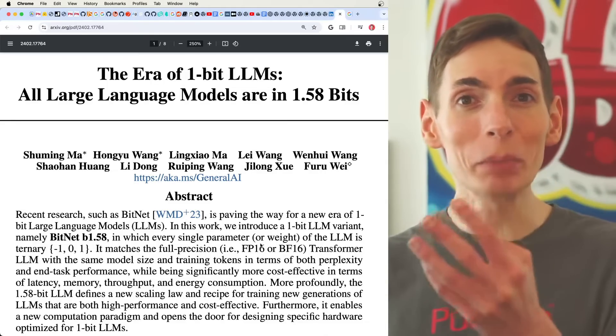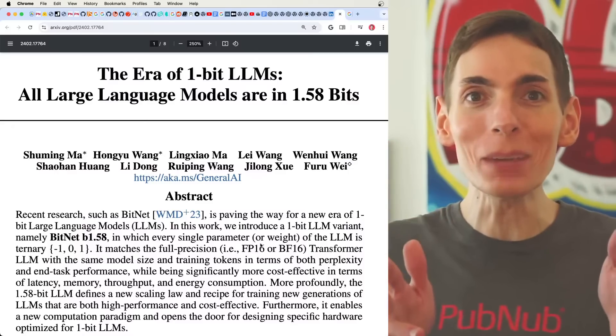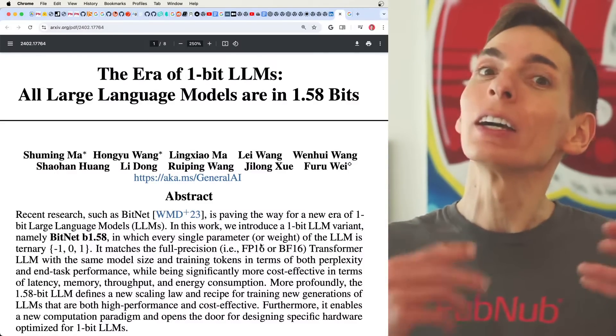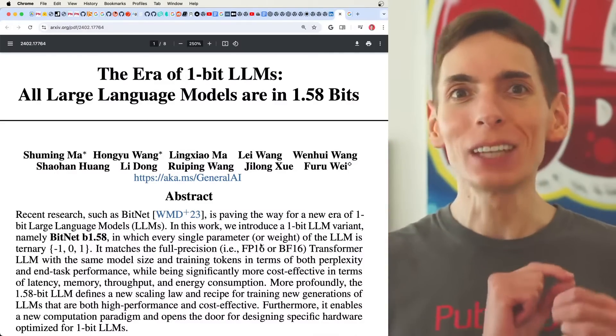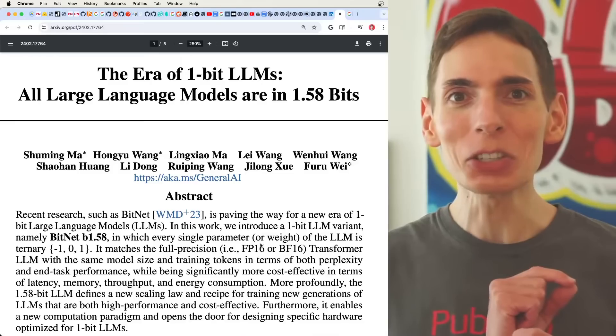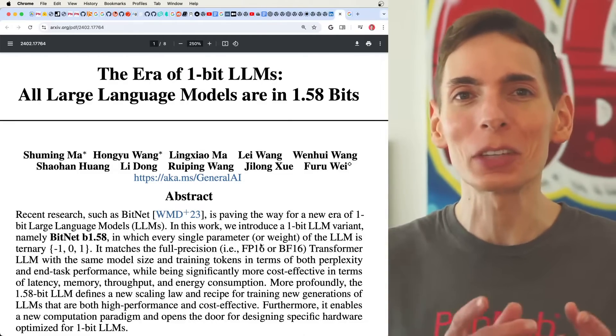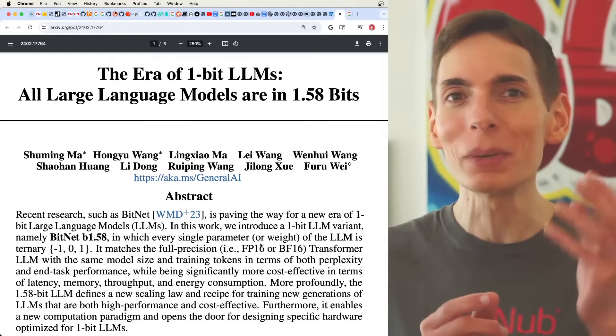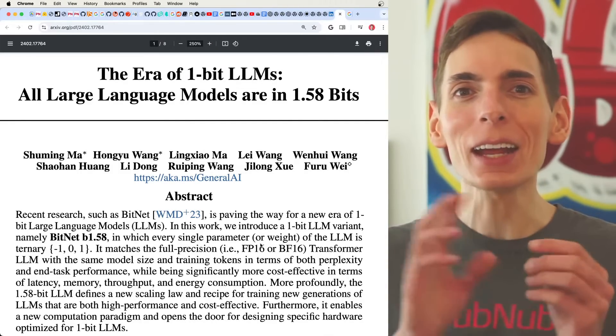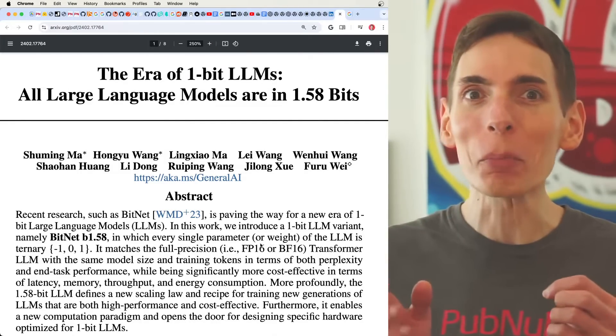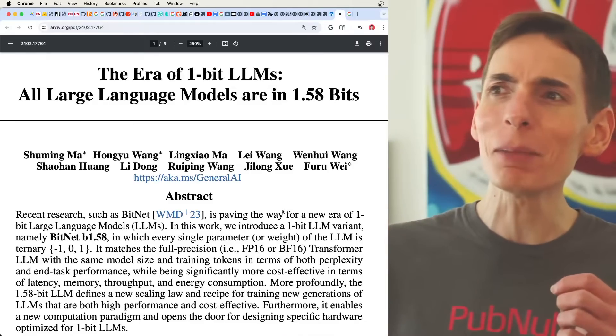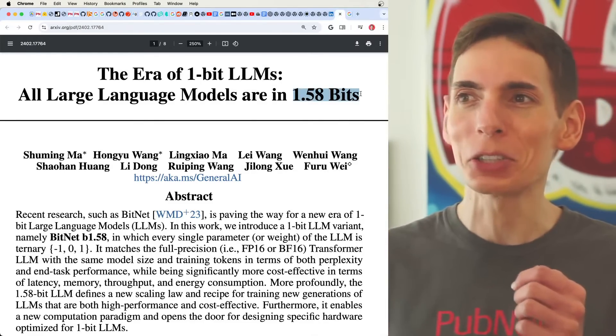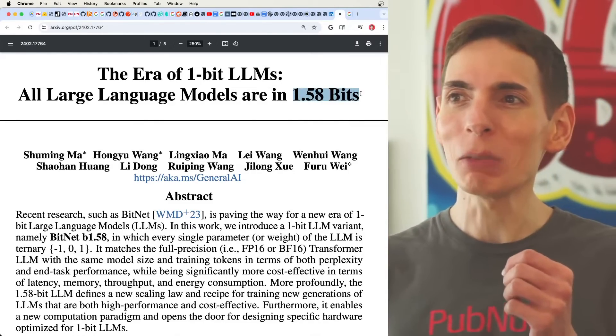If we can quantize a 16-bit floating point number down to an 8-bit or a 4-bit, why not go all the way to 1-bit? Well, it turns out you can do that, though you're going to see significant degradation in the output quality of that large language model. 1-bit is not enough, so we need an extra bit or 0.58 bits? Wait, you can't have a fraction of a bit.